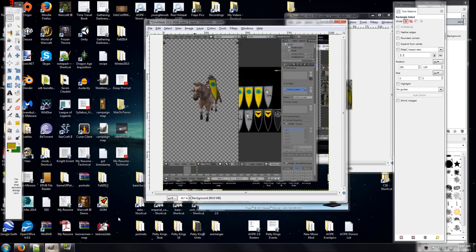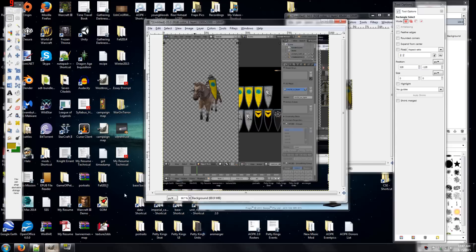Yeah, so when I first started making unit cards for Medieval 2, I would take a screenshot in-game on the grassy plain battlefield, and then use the eraser tool to erase around it. And let me tell you now, that is a terrible idea. Never do that. They look terrible, and it takes an absurd amount of time.